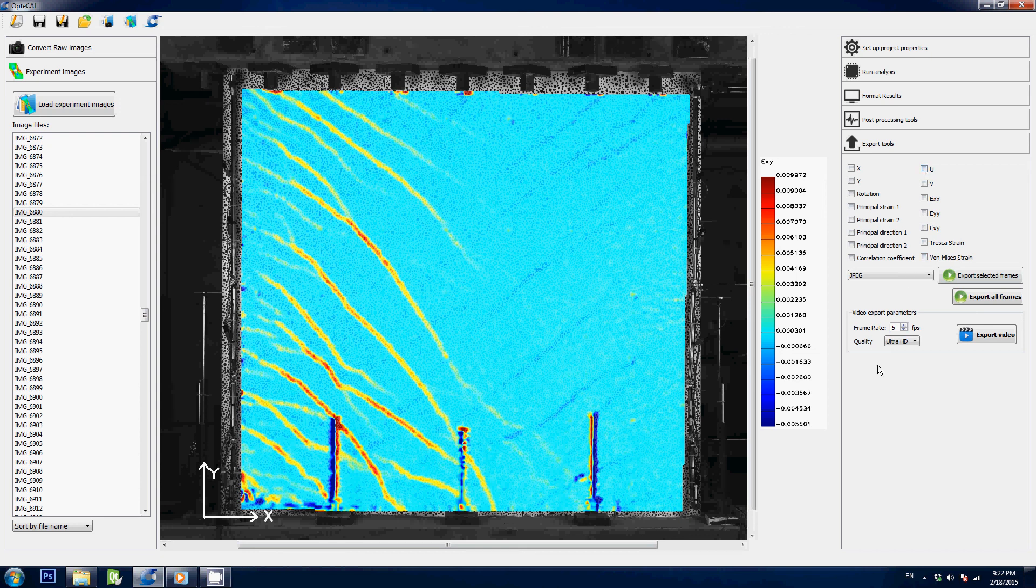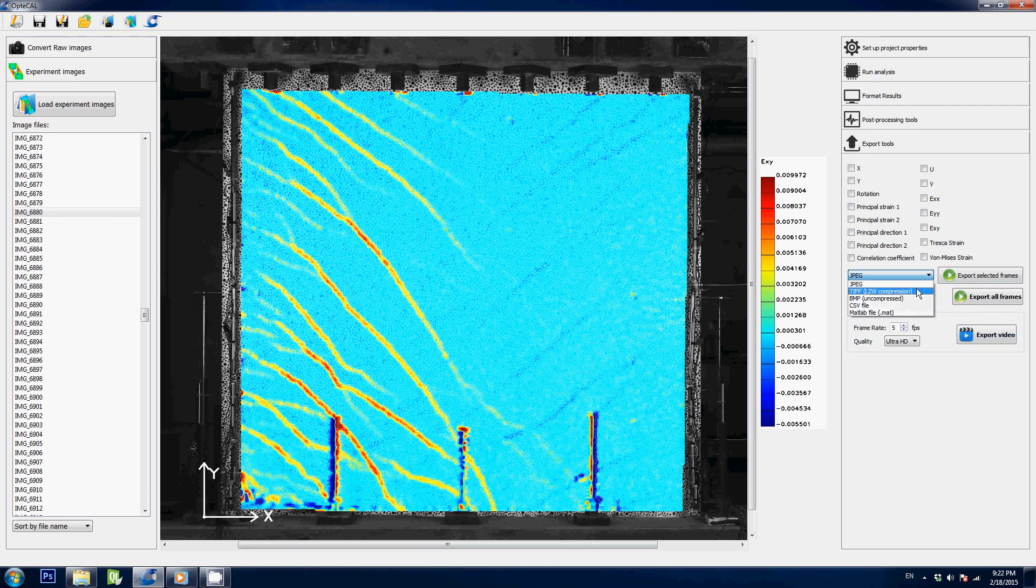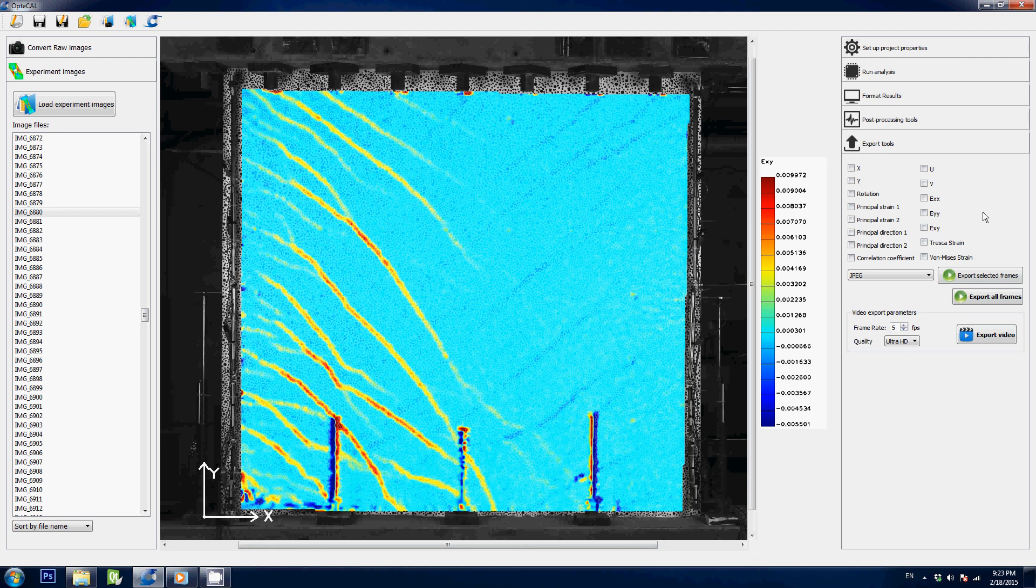You can also export ultra high definition videos and you can also export MATLAB files. So all these color maps can be processed in MATLAB later on if you wanted to run your own model and compare your results.